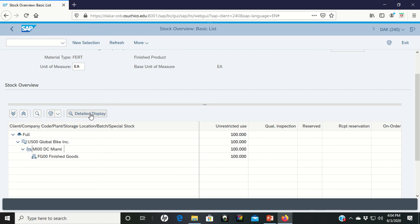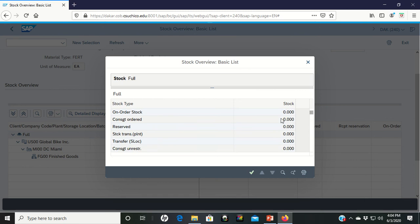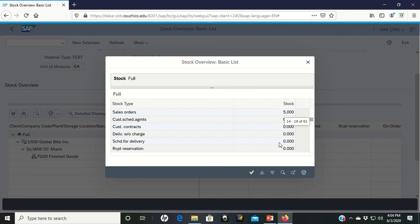it goes in and it looks at just Miami information. And you can see that we have 100 unrestricted use. But if you scroll down through here, you can see that we have a sales order for five of them. Those are the five that you put in earlier.